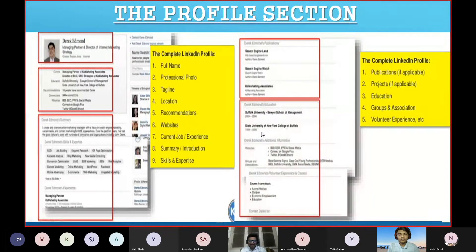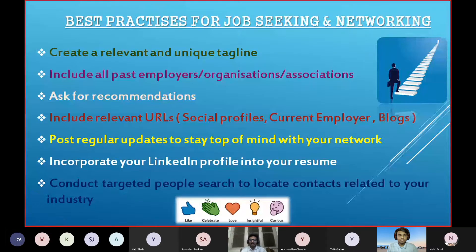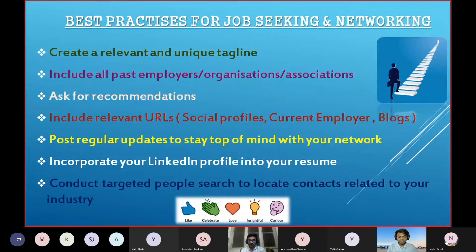What are the best practices for job seeking and networking? You will have a good profile picture and introduction, but how do you actually get noticed and come into searches? How do you inform people that yes, you are also on LinkedIn? Create a relevant and unique tagline first, and include all your past experiences and organizations in your profile.